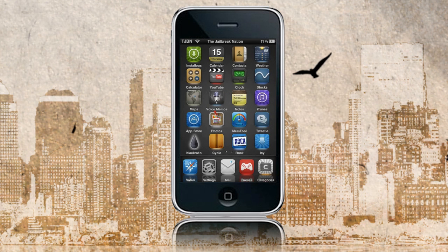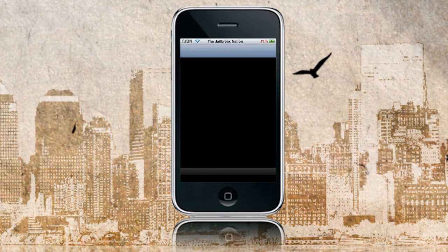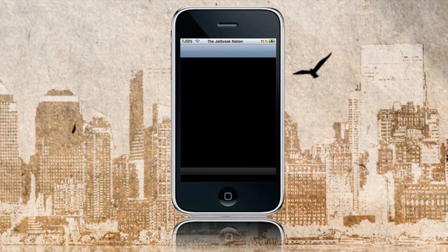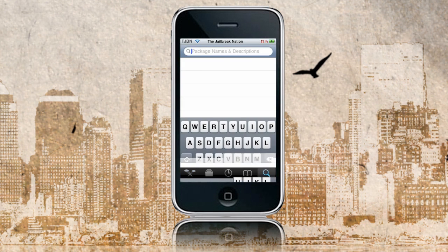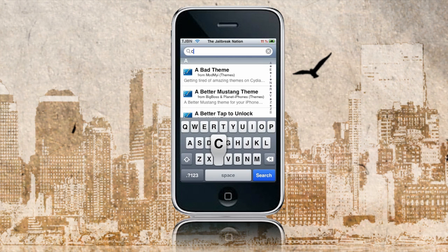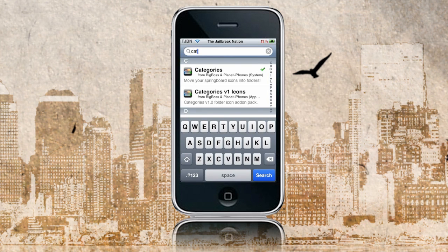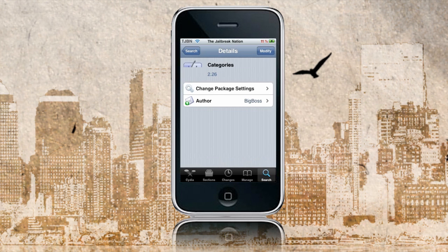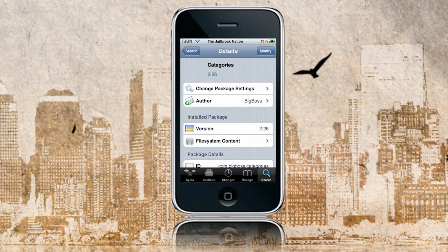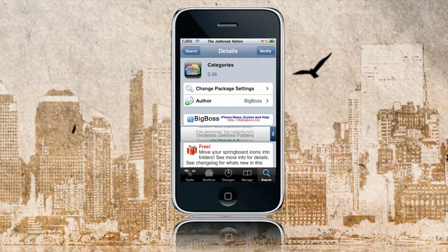Alright guys, so now I'm going to show you how to get Categories. It's pretty simple — you just want to open up Cydia. It's going to take a long time to load, so I'll come back when it's done. Alright, Cydia has loaded. Now to get Categories, you just want to go to Search and search for 'cat' — that's all you really have to put in. The first result that comes up is going to be Categories. Press on Categories and you'll be greeted with this screen. In the top right corner mine says Modify — it's going to say Install if you don't have it. Click on that and you'll be on your way.